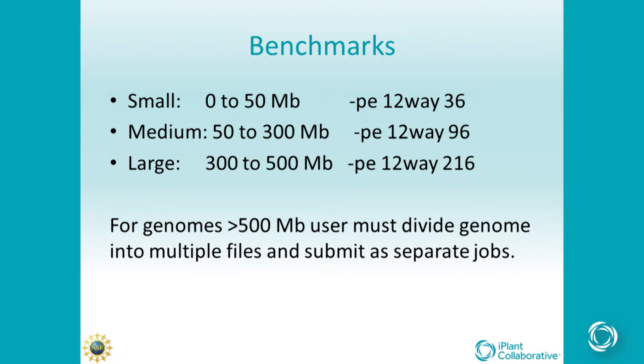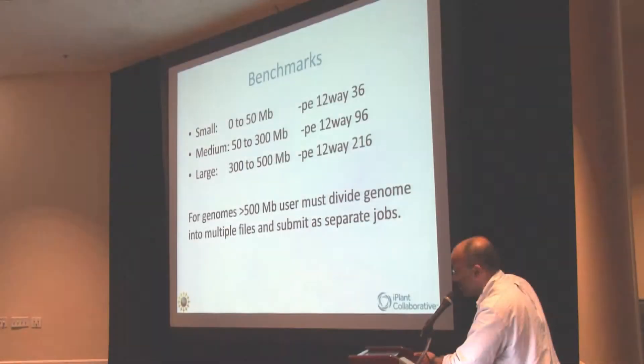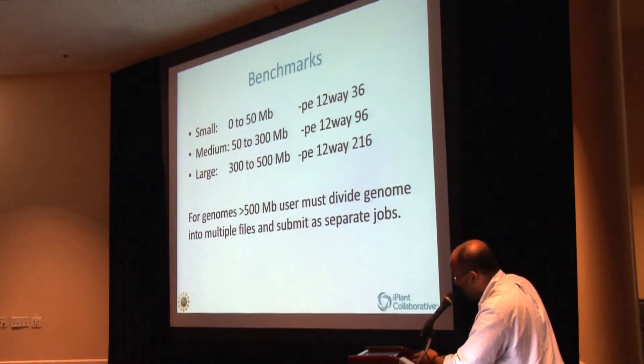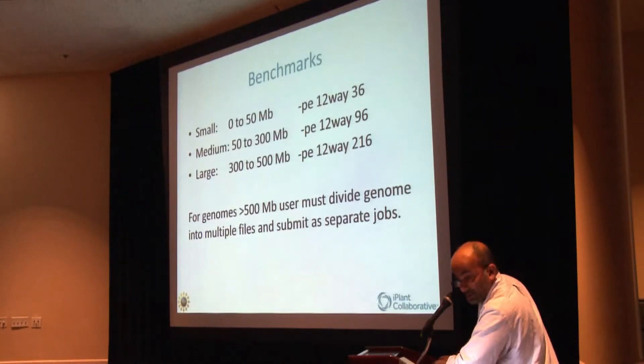And so the big thing to remember here is if you're trying to use genomes that are greater than 500 MB, the best idea is to break them up into smaller files so that the analysis will complete. Otherwise, it will just stop after a while, once you run out of the time, and then you'll just have to restart. It's not a big deal, but just keep that in mind.